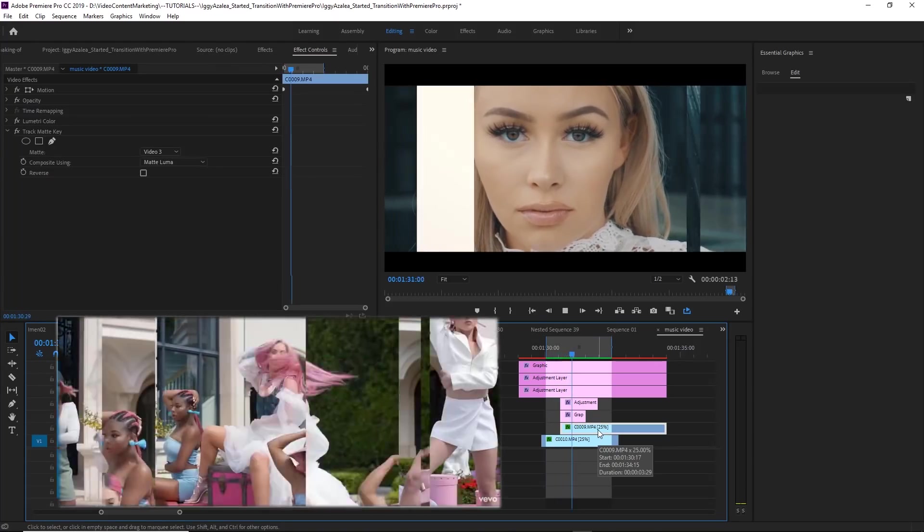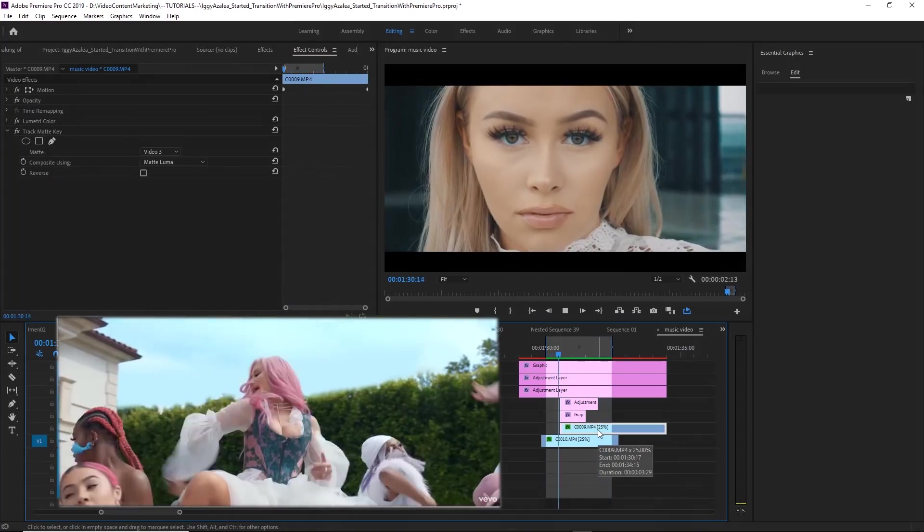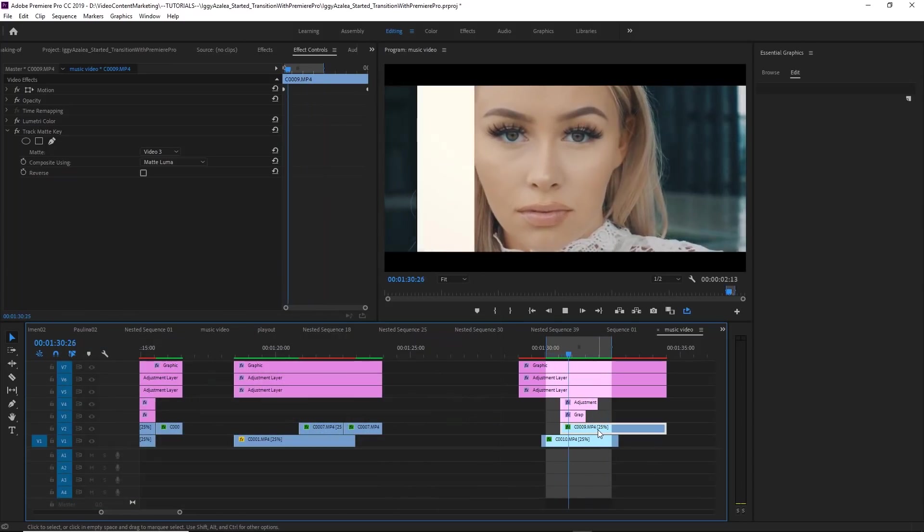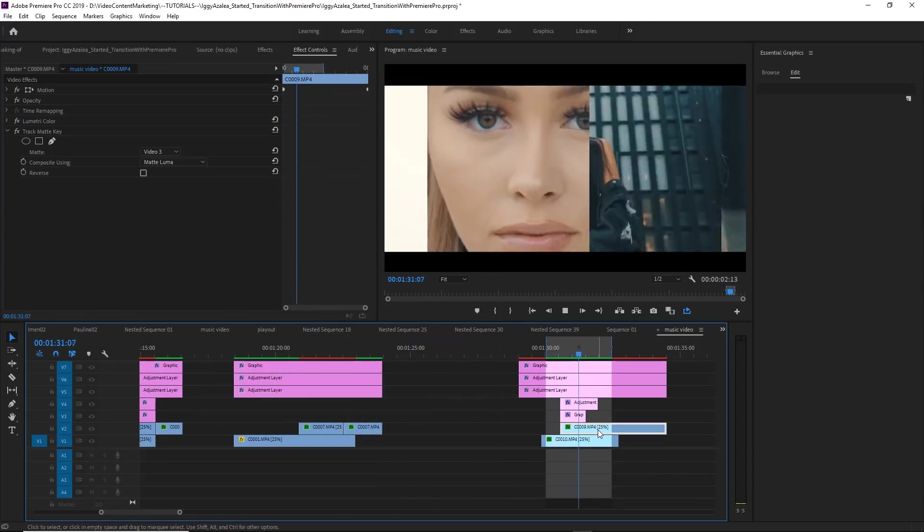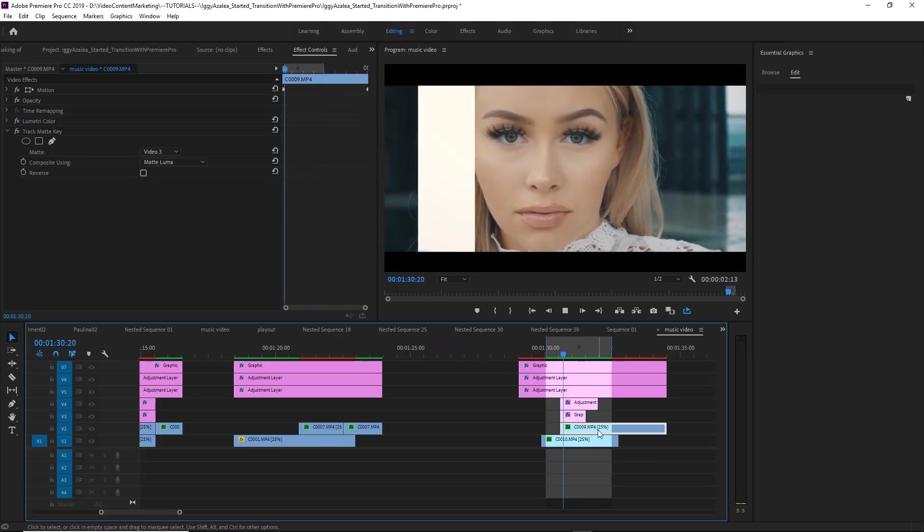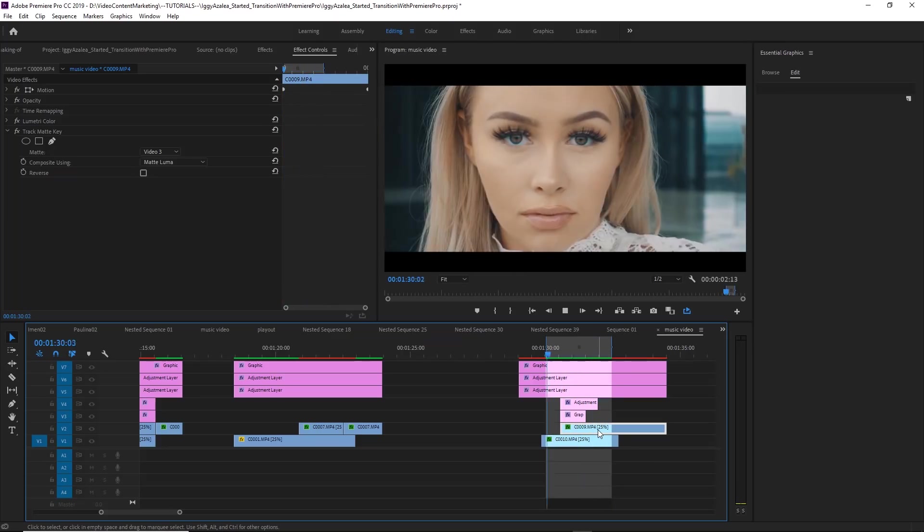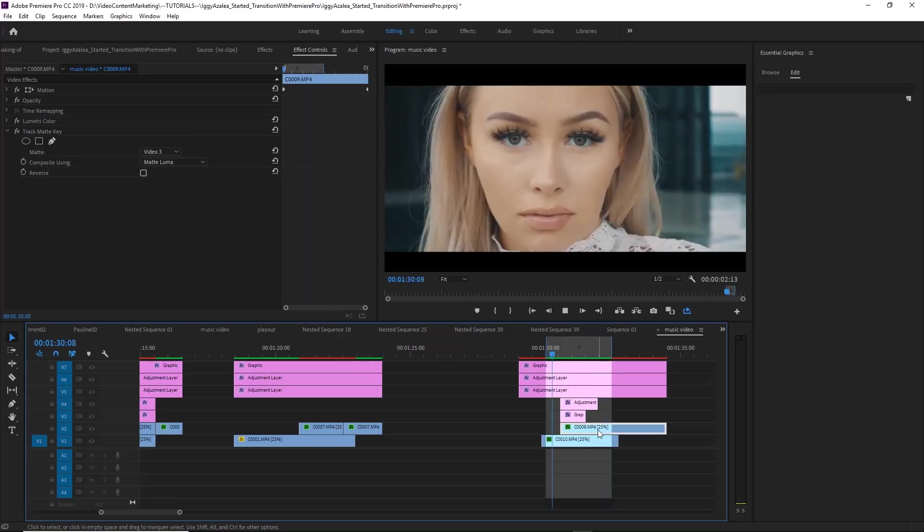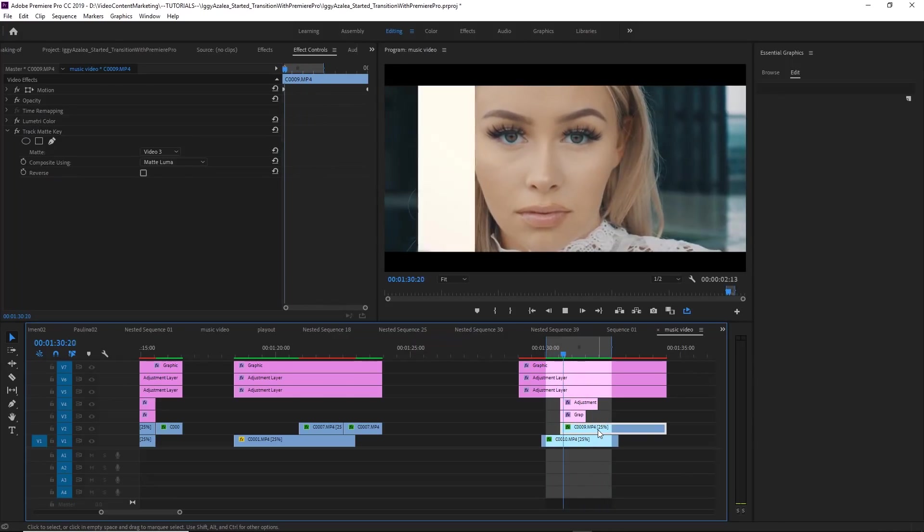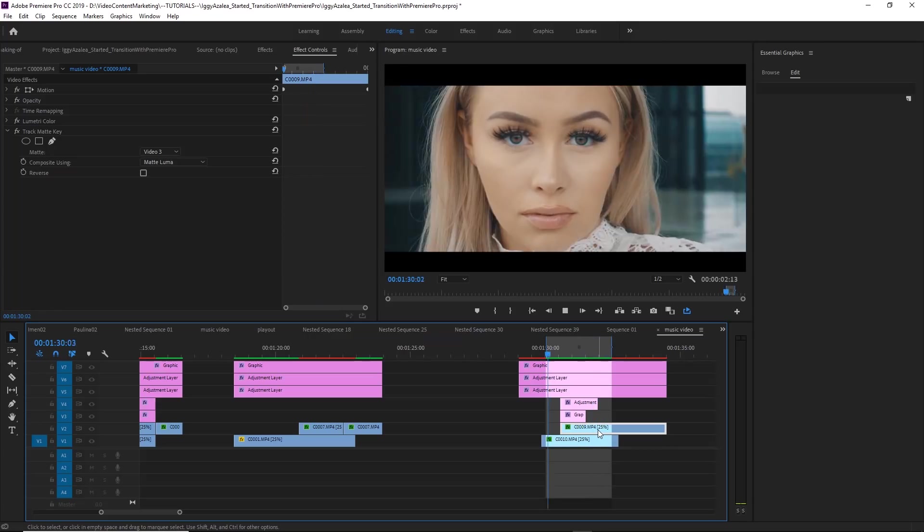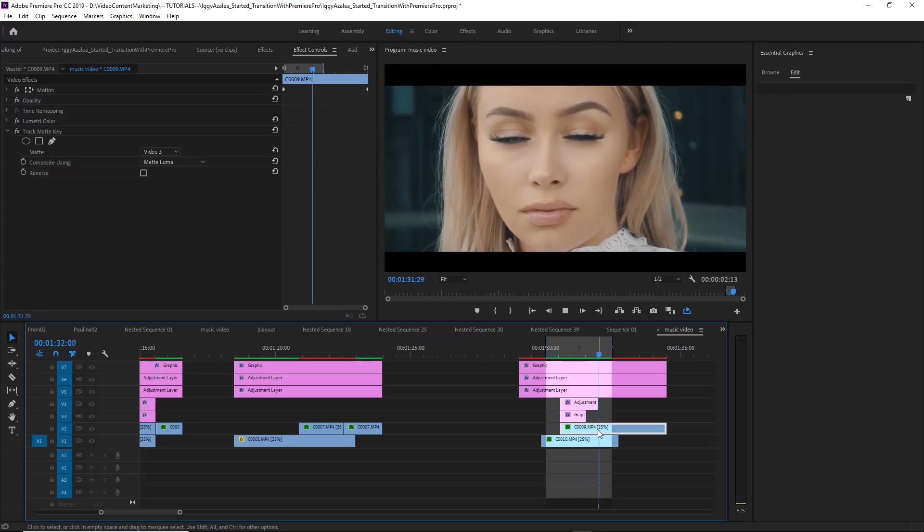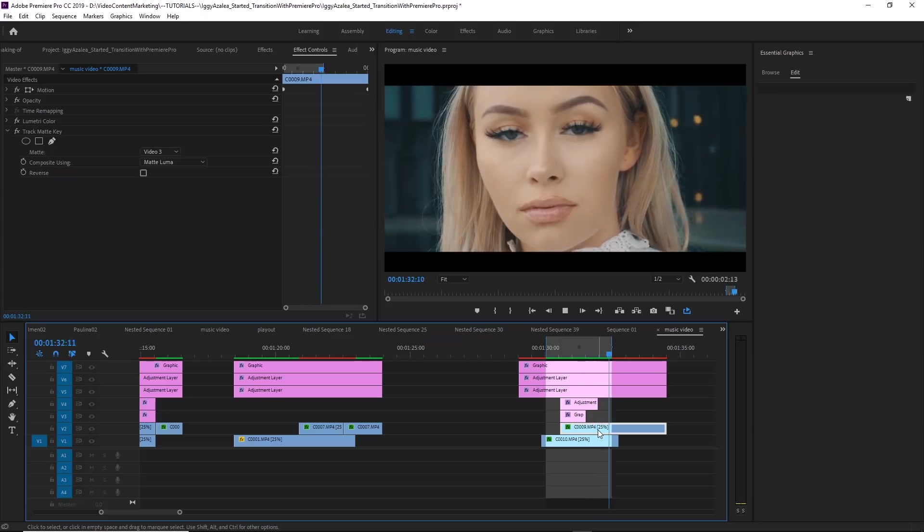And when you render this, it looks exactly like in the music video. Of course, it depends on your footage and the music video. It's much more dynamic, there's much more movement and motion, but that's basically how this transition is being done in Premiere Pro. If you like this video, please give me a thumbs up. Don't forget to subscribe to not miss any future tutorials and freebies. And yeah, thank you for watching, and I'll see you in the next tutorial.